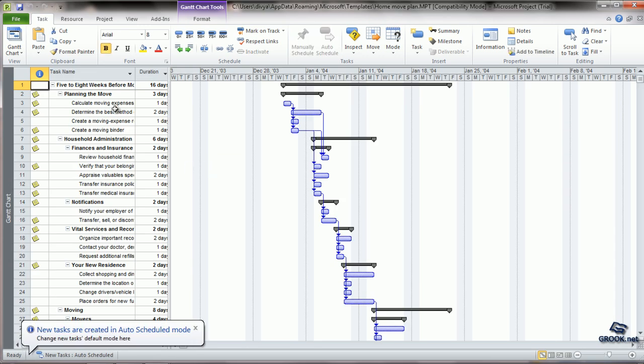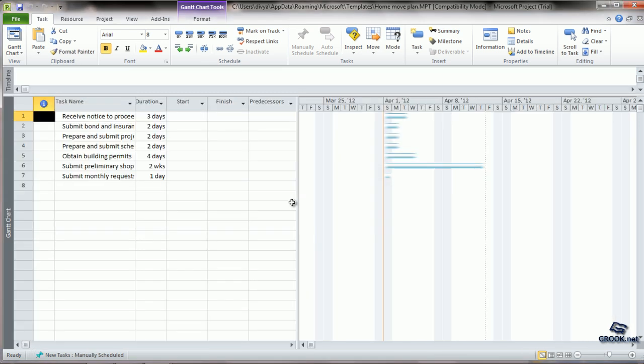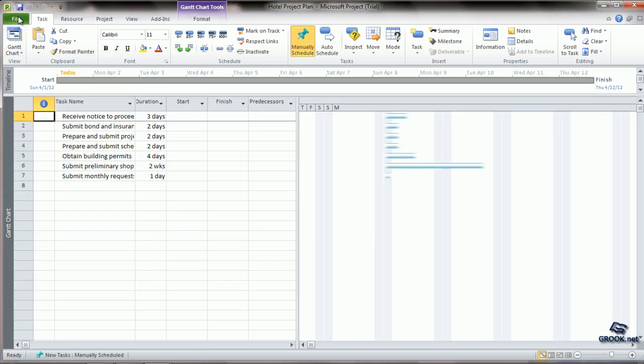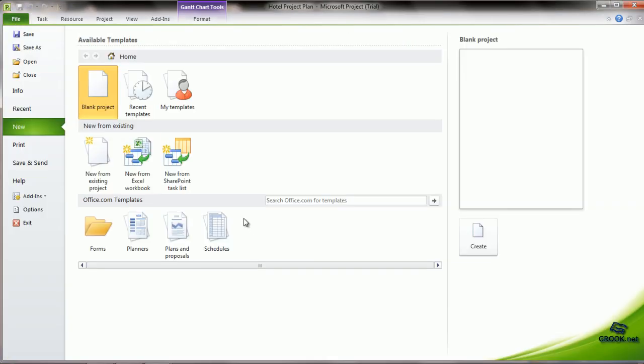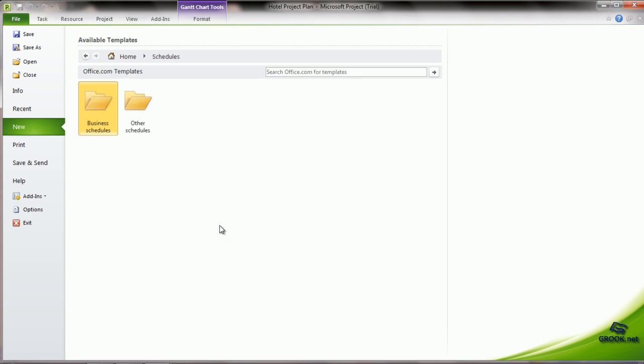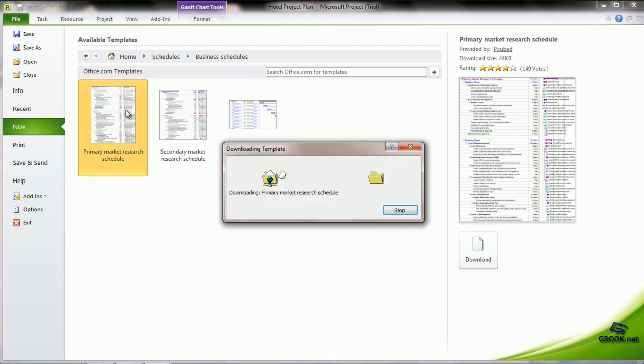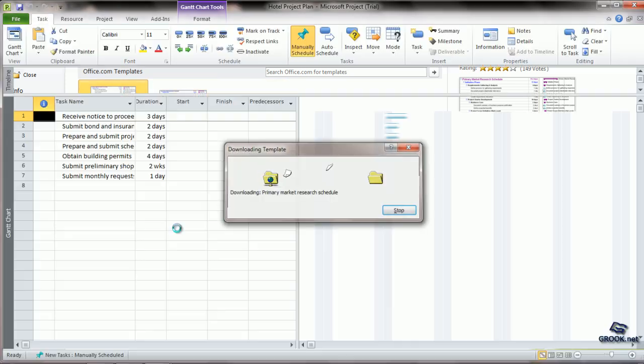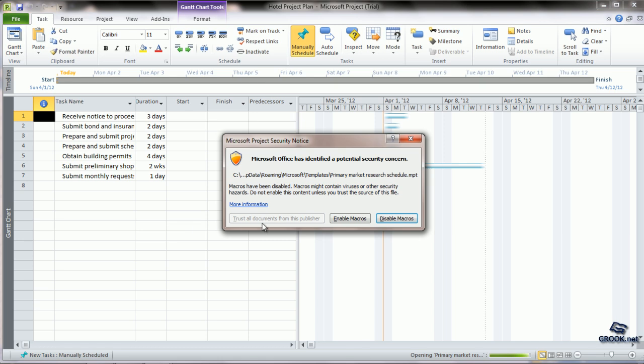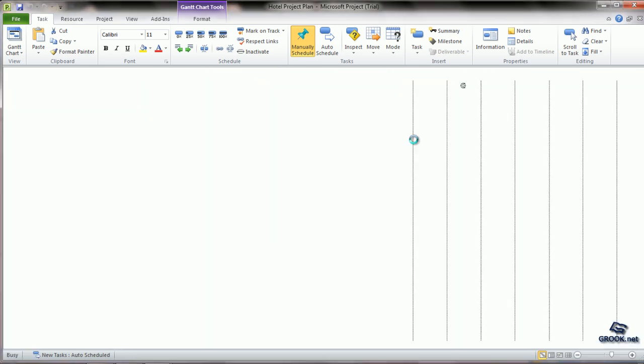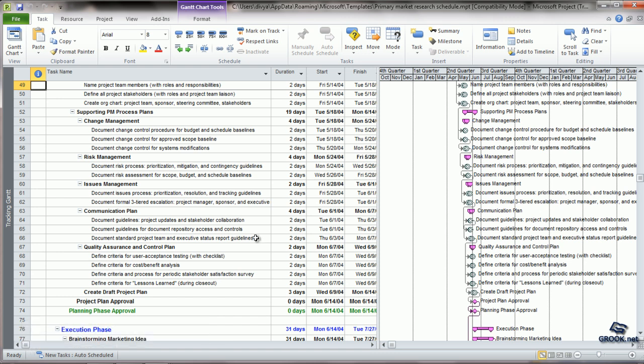And there are some schedules which are ready-made templates for us to use, like Business Schedules for Primary Market Research. If our project is similar to any of these, we can directly use these schedules and customize according to our needs.